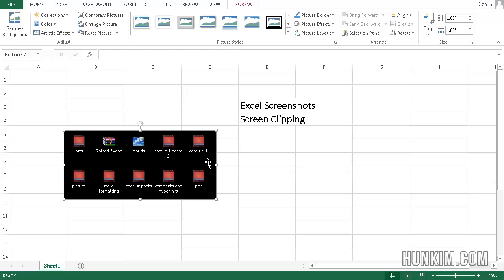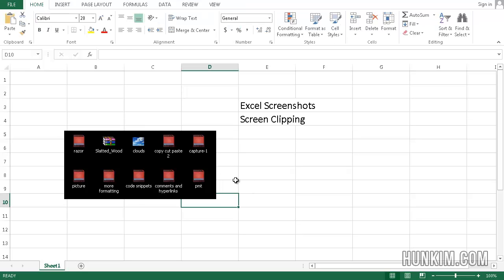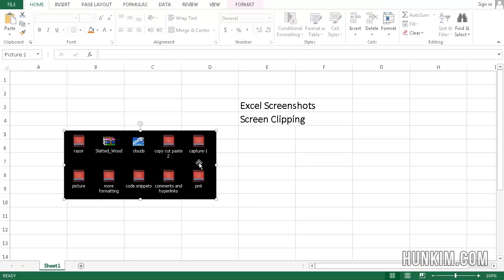And this is very useful. Now some people actually use other third-party software such as Snagit or some other free alternative. But we do have the ability to take screen clippings right within Excel.